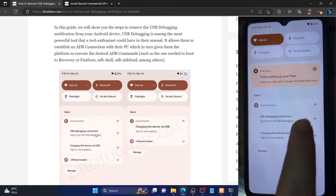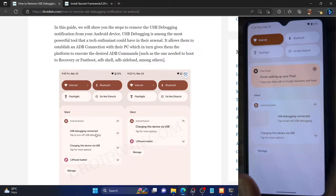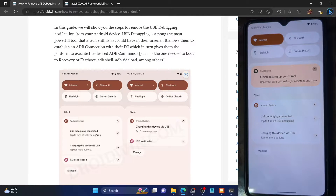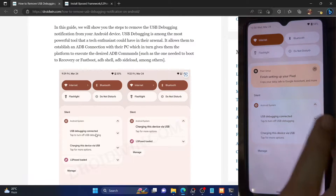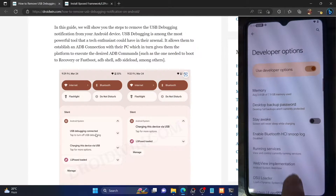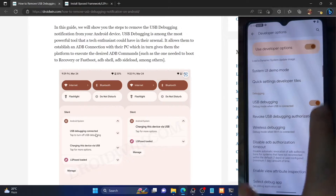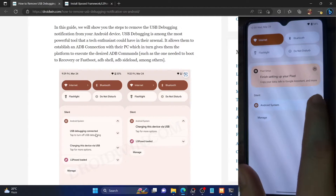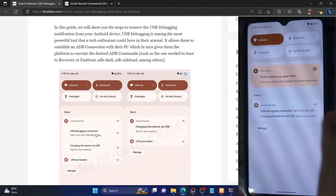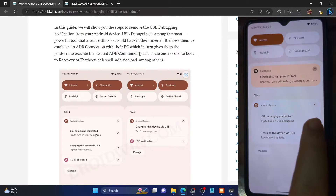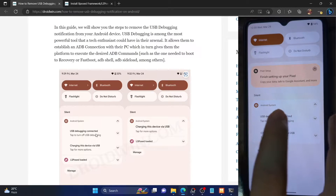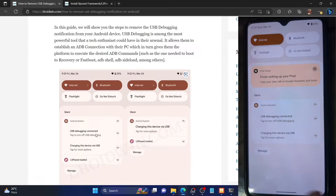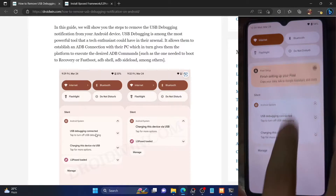Now, as you might be aware, you cannot remove this prompt. If you swipe left or right, this prompt will not go away. Even if you tap on this prompt to open it, and even after opening the prompt, as you could see, it's still there. So natively, there is no option to remove this prompt unless you disable the debugging.